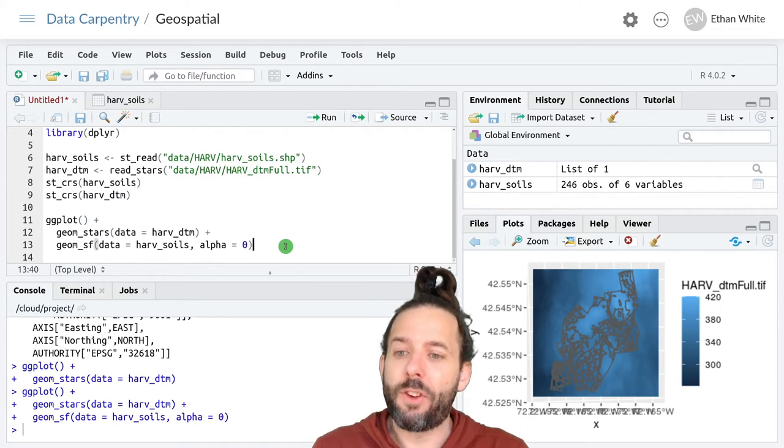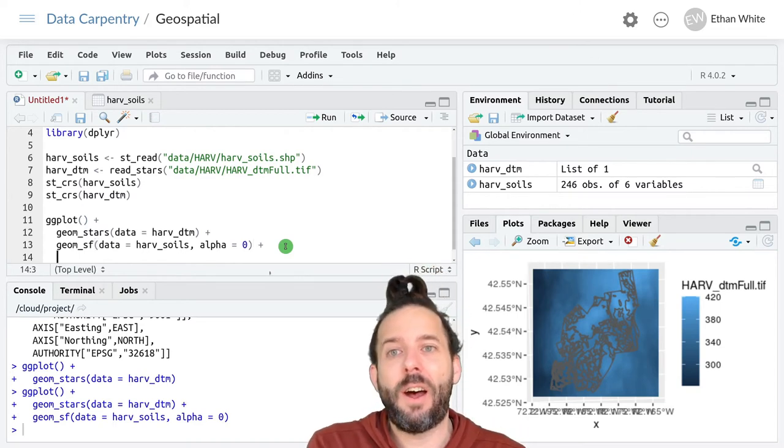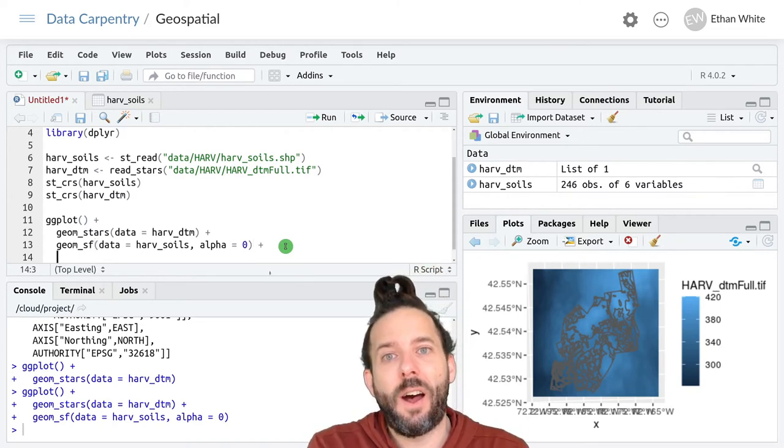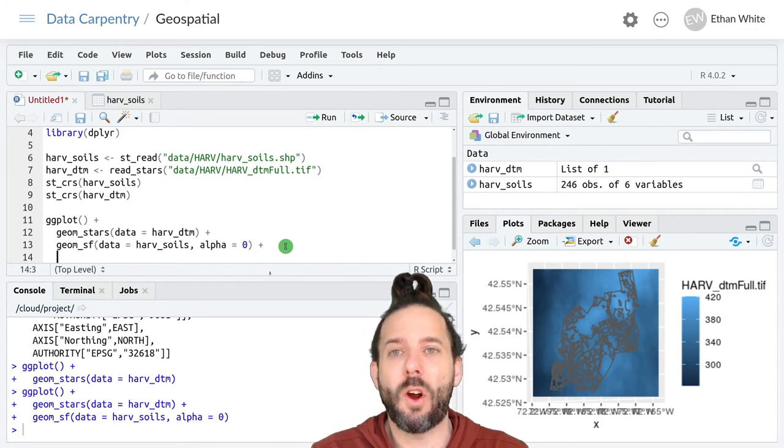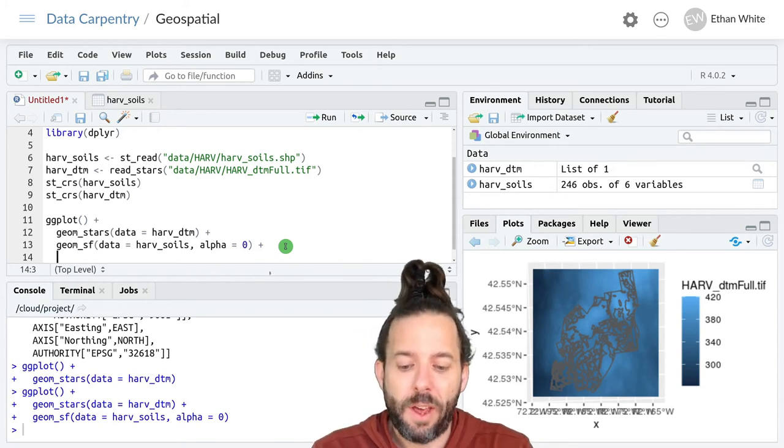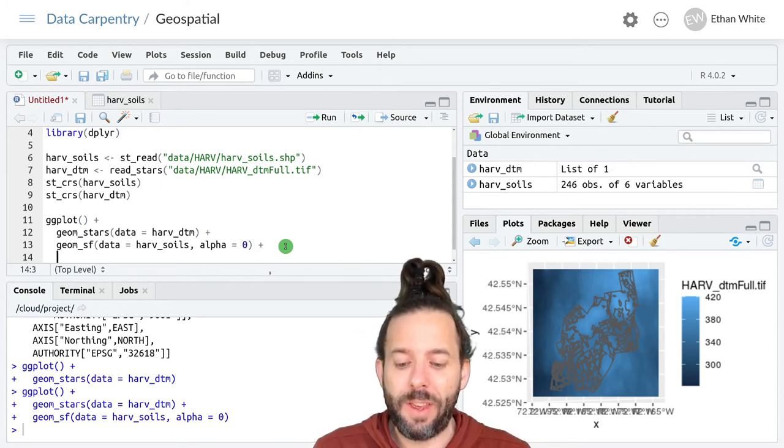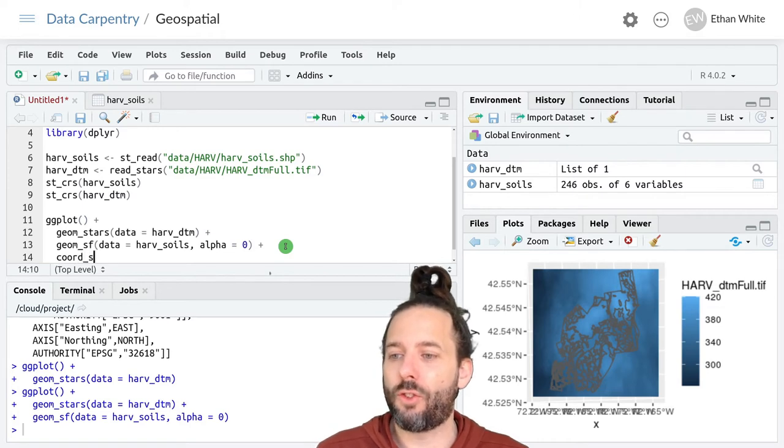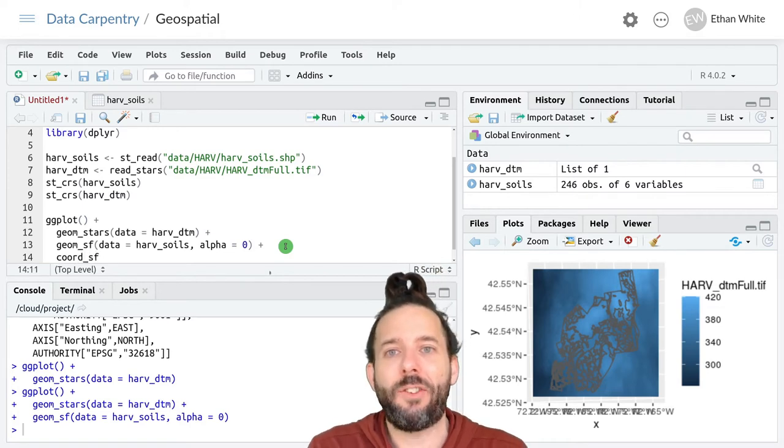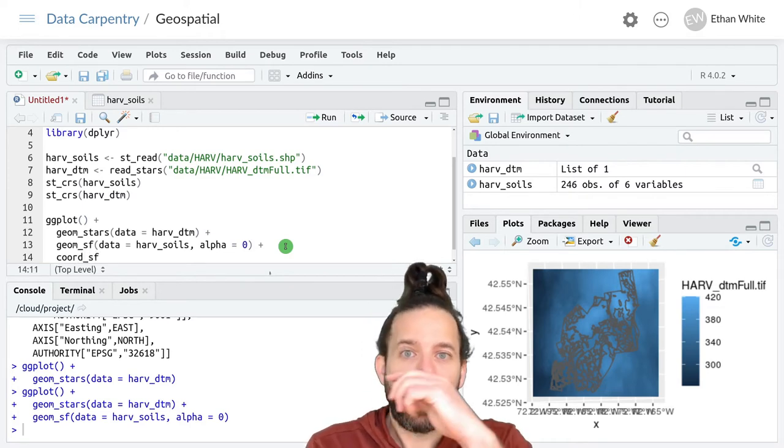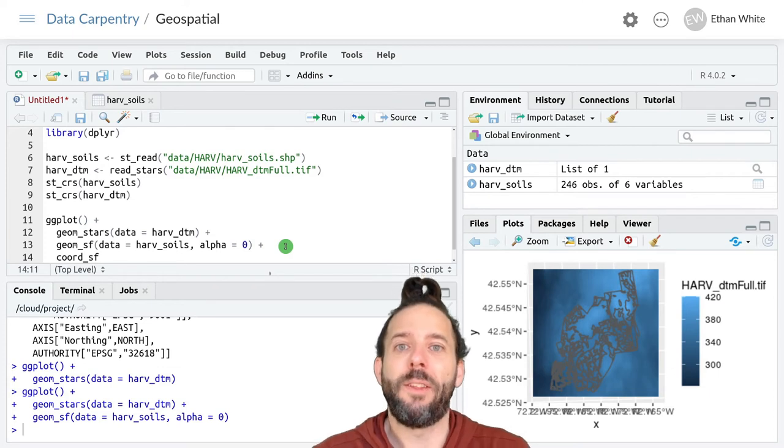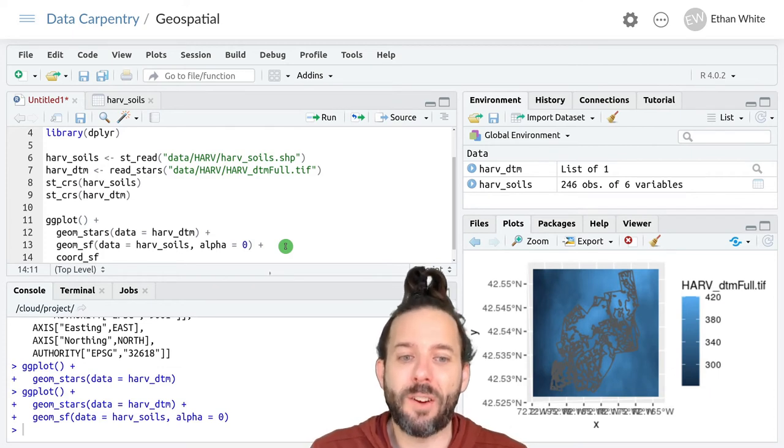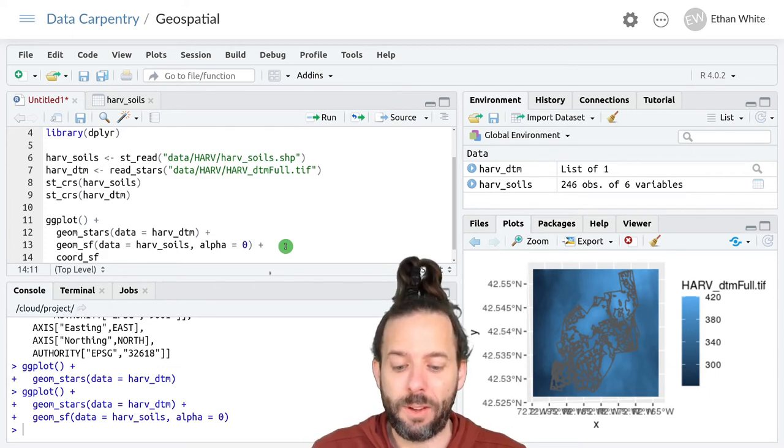To do that we can add a step to our ggplot object using the coord_sf function. And this will control the units that are output for these coordinates.